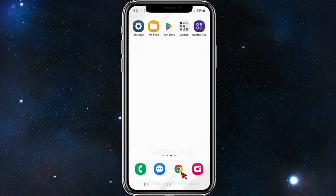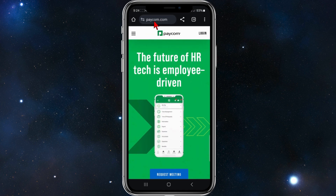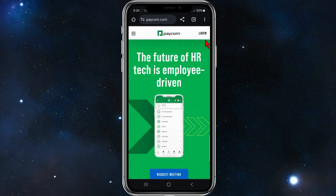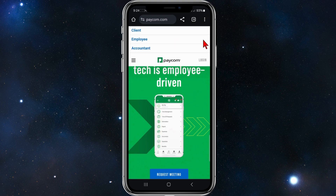Open up any web browser on your mobile device, or if you're on a PC or laptop, head on over and type in paycom.com. You'll be brought to the official website of Paycom, and from here look for a login button — on my screen it's in the top right hand corner.